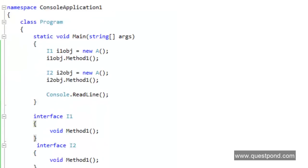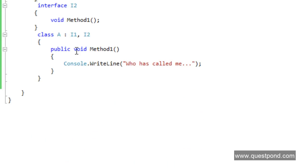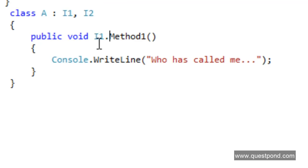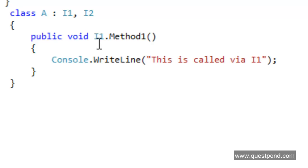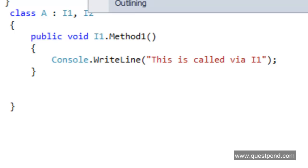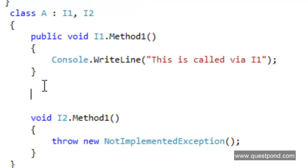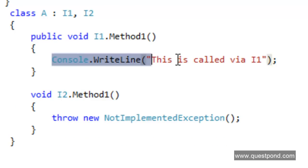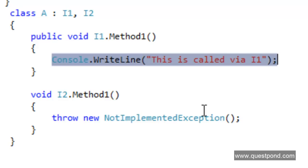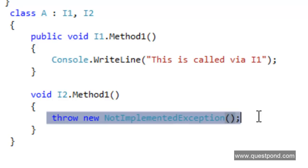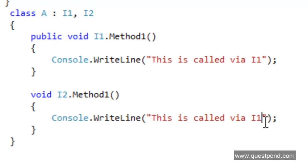Let's close this and go back to our code. What we need to do is qualify the method name using the interface name. So we say i1 dot method1, and inside we write 'called via i1'. In the same way, when we implement i2, we say i2 dot method1, and inside we write 'called via i2'.